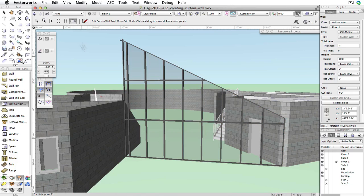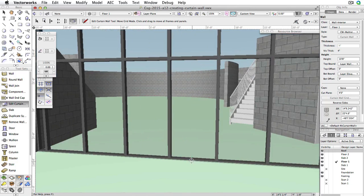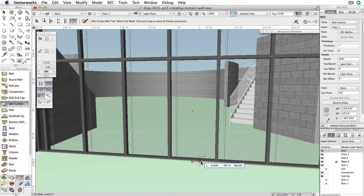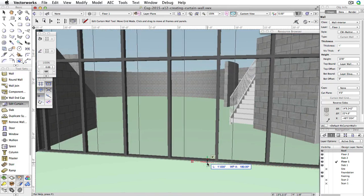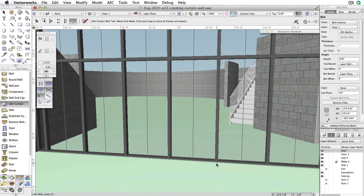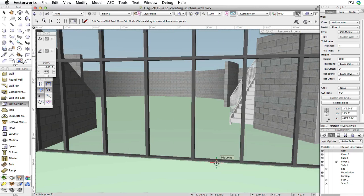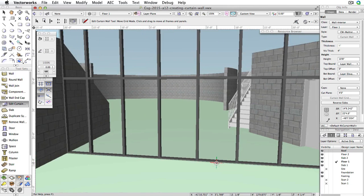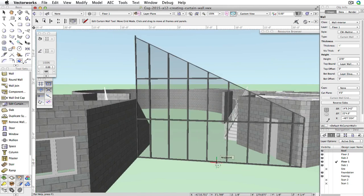Now, click the bottom midpoint of the fifth panel on the bottom row. Then, move your cursor to the right along the X extension line. When you reach the next frame and the cursor cue Object slash X is displayed, click again to shift the grid. Now, the grid is aligned evenly within the wall.